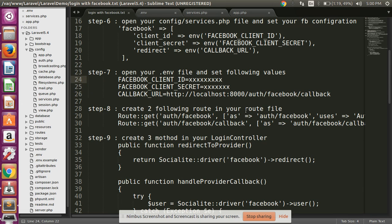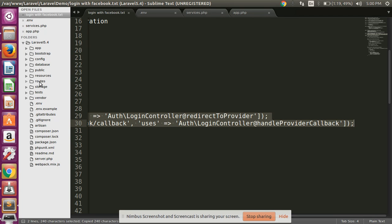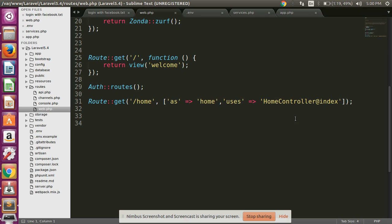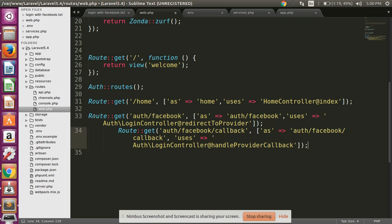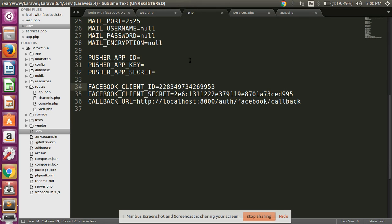Then create the following two routes in your routes file. Copy these two routes, open routes/web.php, and paste them at the end: auth/facebook and auth/facebook/callback. These routes are used in our callback URL.